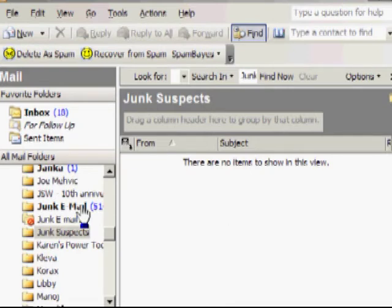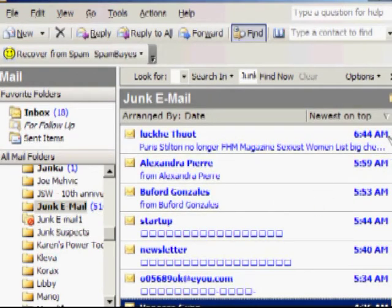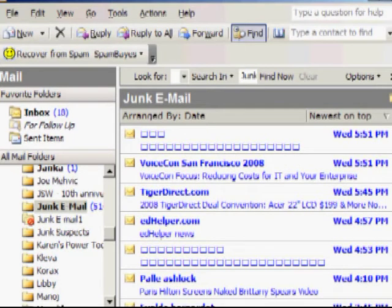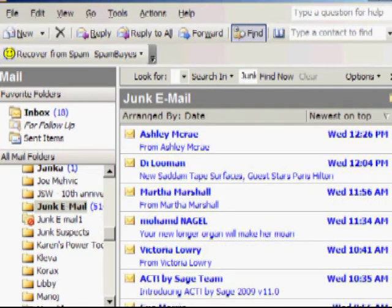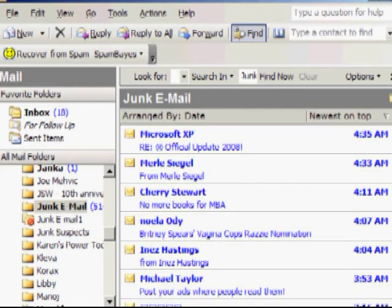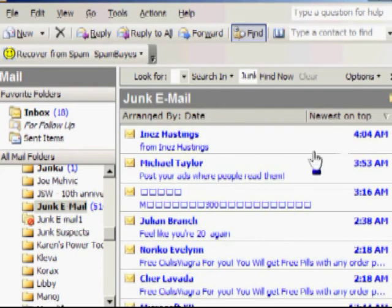and I scroll down and have a look, just one last look, and chances are you're going to find some nasty stuff in here. And there's nothing here that I want to keep, nothing that's good email.